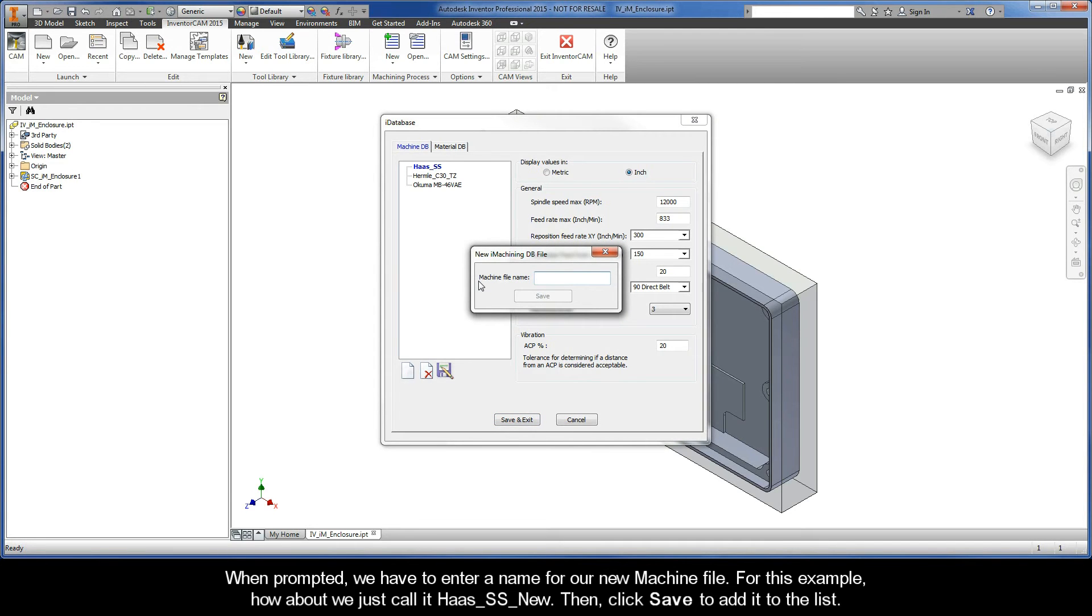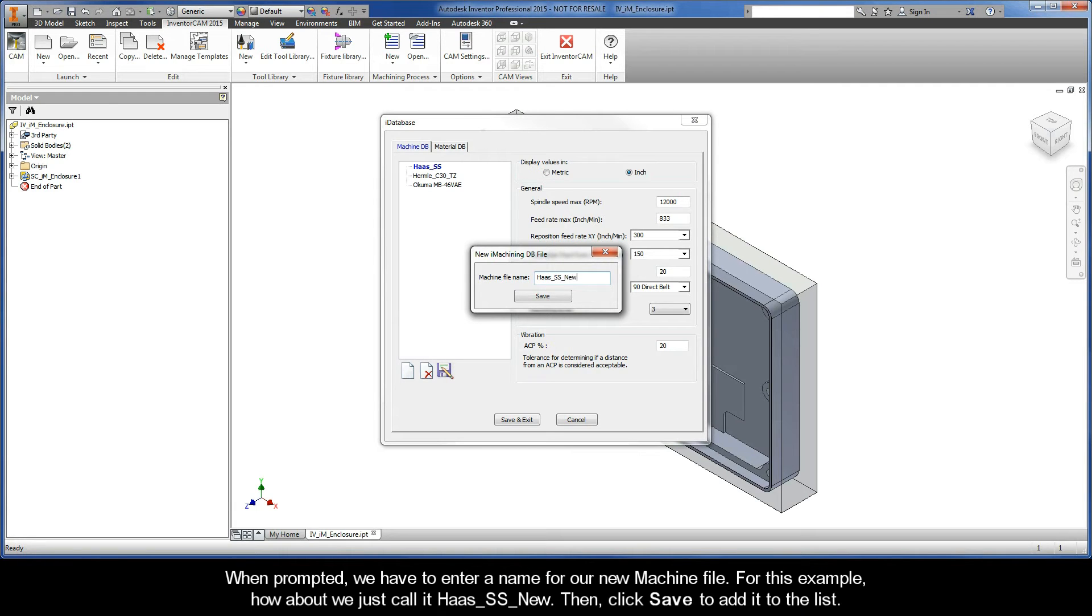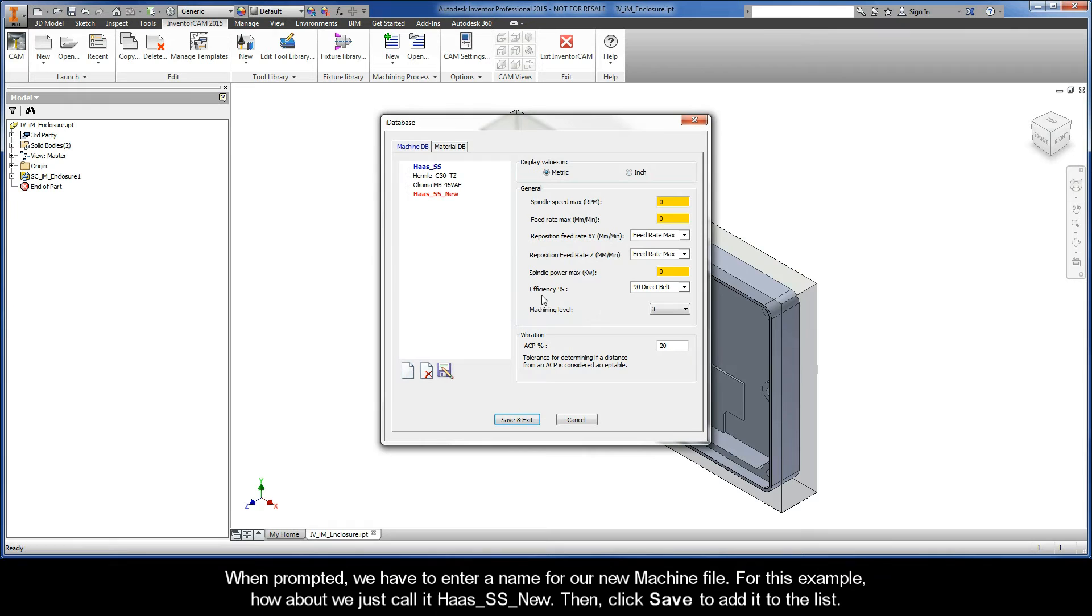To start our new machine definition, let's first click New. When prompted, we have to enter a name for our new machine file. For this example, how about we just call it Haas New. Then click Save to add it to the list.